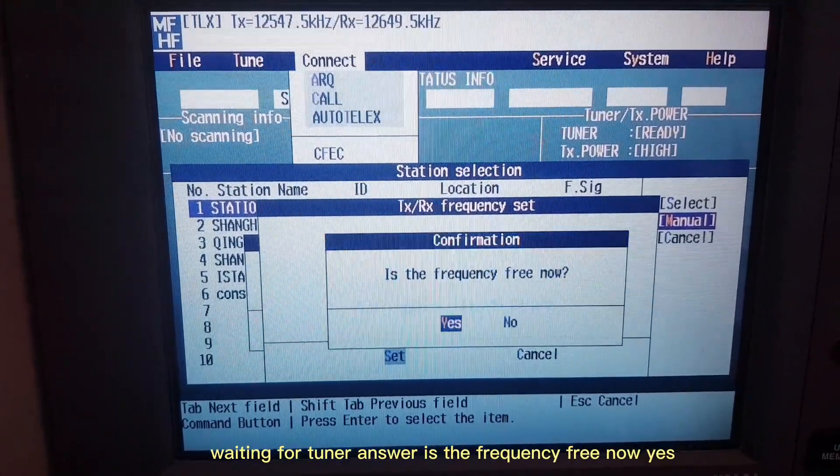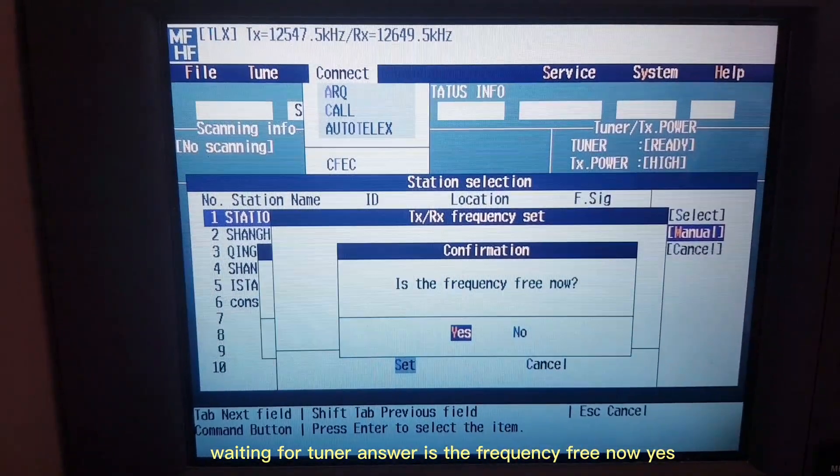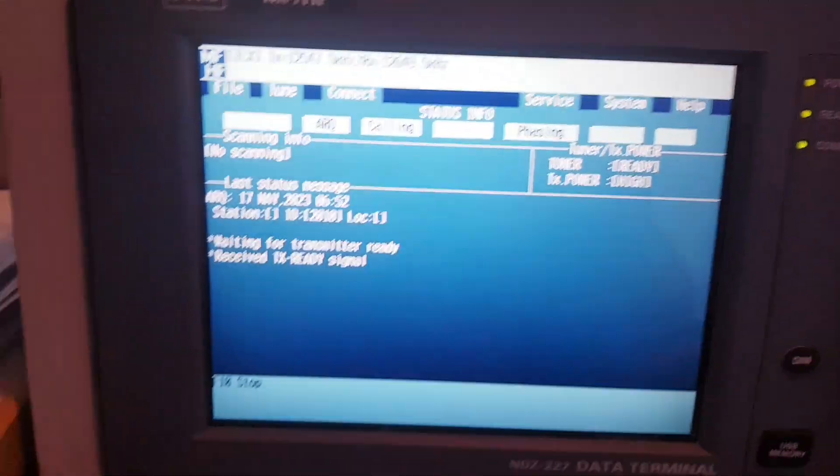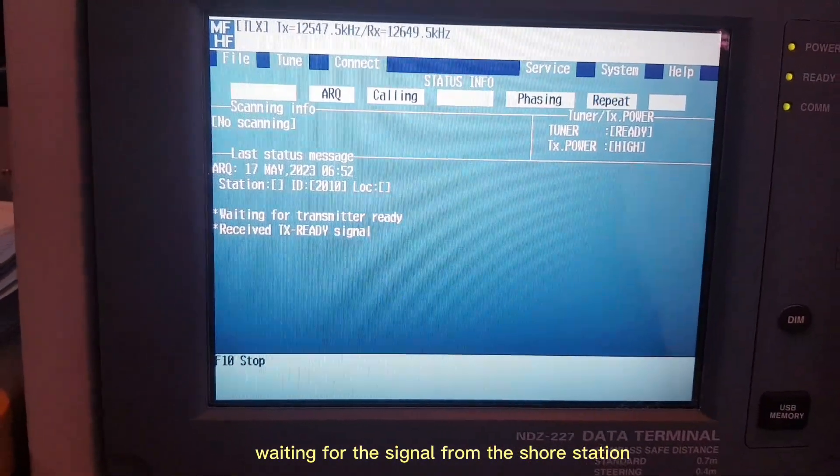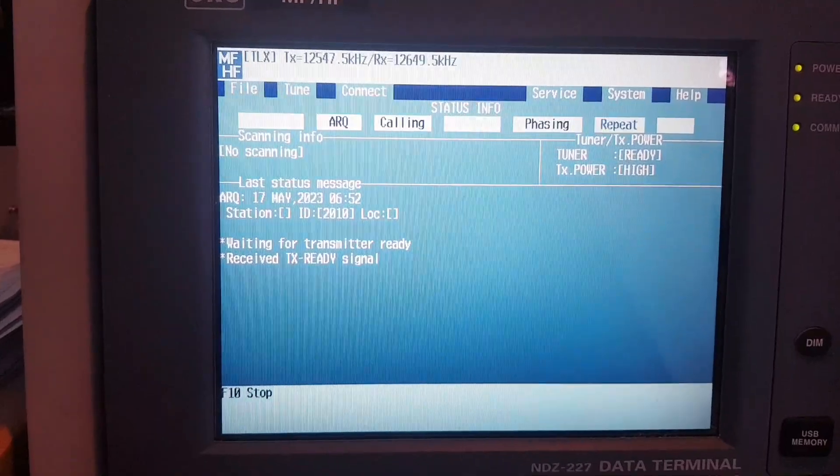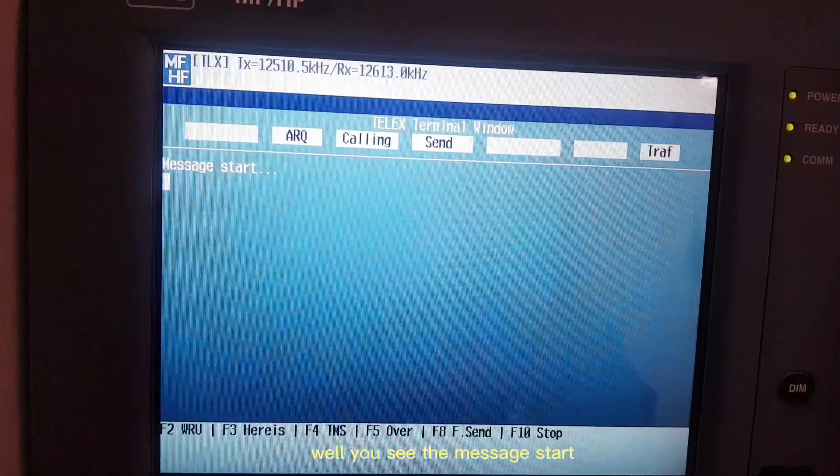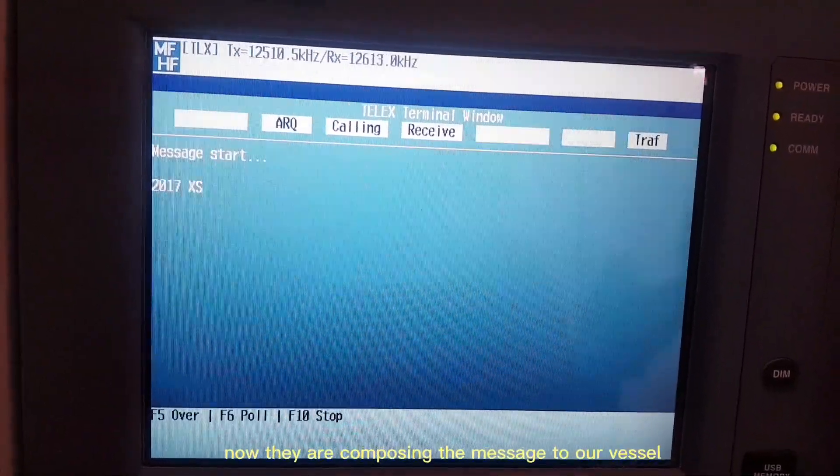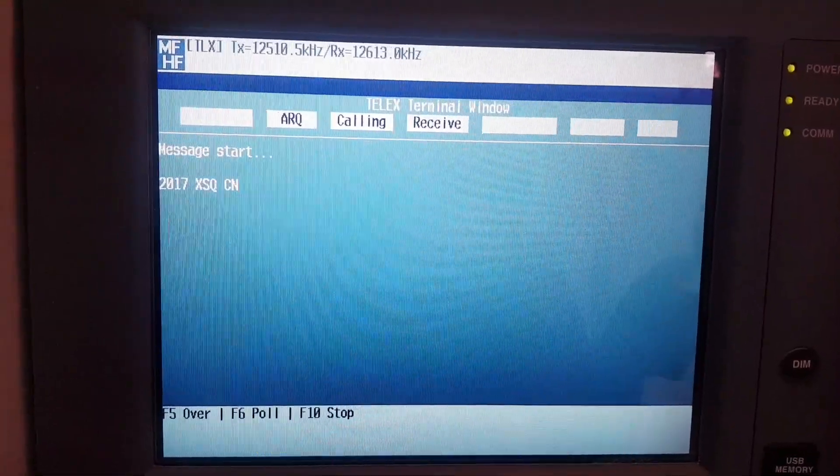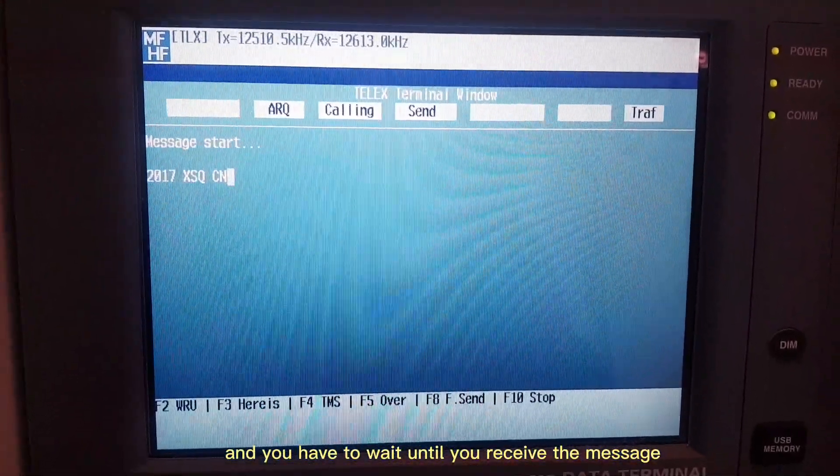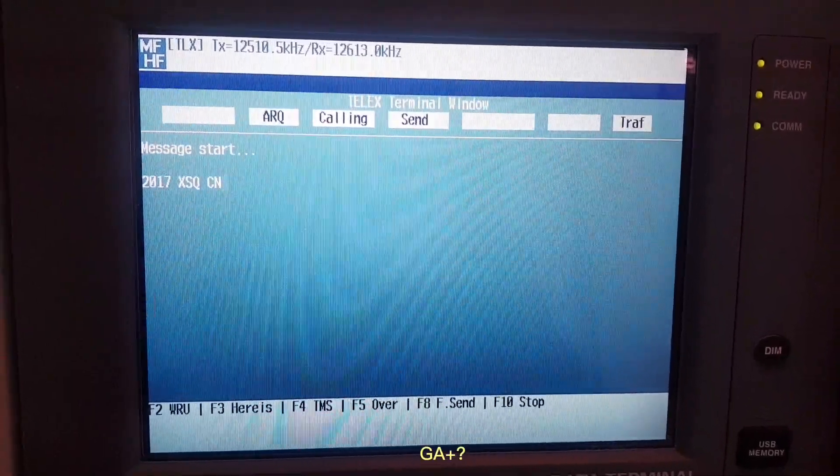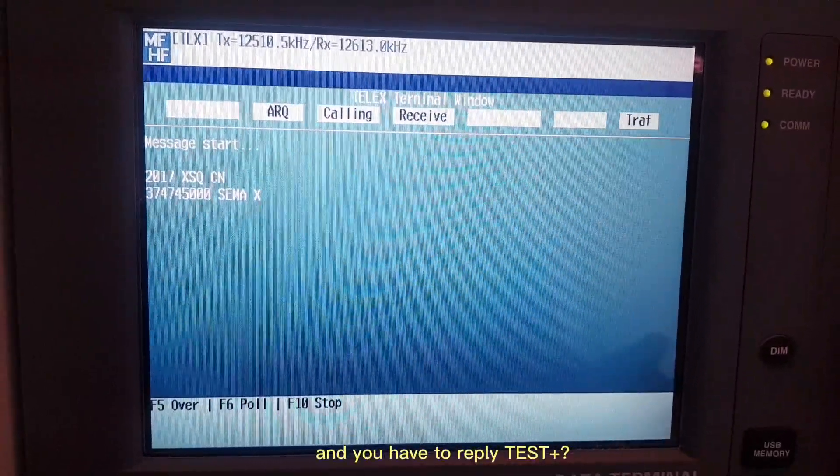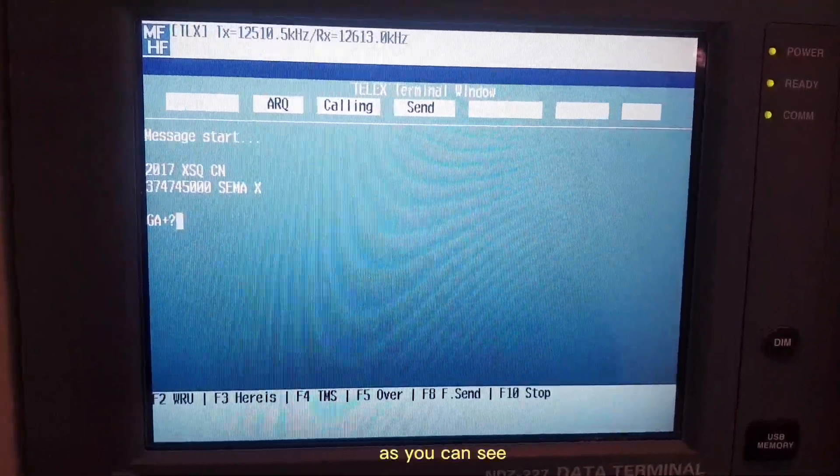Waiting for tuner answer. Is the frequency free now? Yes. Now you have to wait for the signal from the shore station. Now you can see the message start. They are composing the message to our vessel, and you have to wait until you receive the message GA plus question mark.